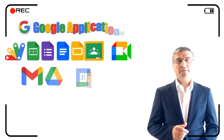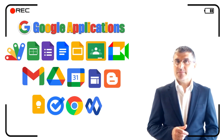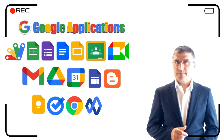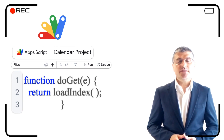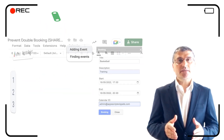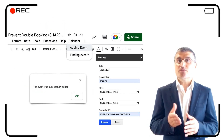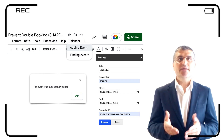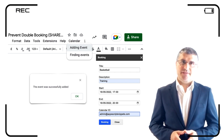Would you like to learn the most useful Google Apps tips and tricks? Are you looking for the easiest way to create web apps and customize Google applications to meet your needs? Then you are in the right place.